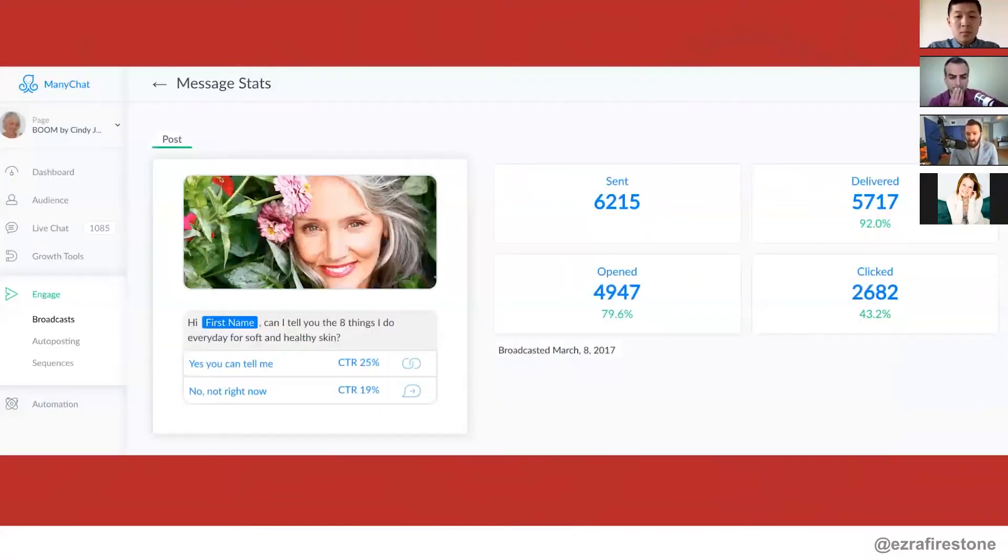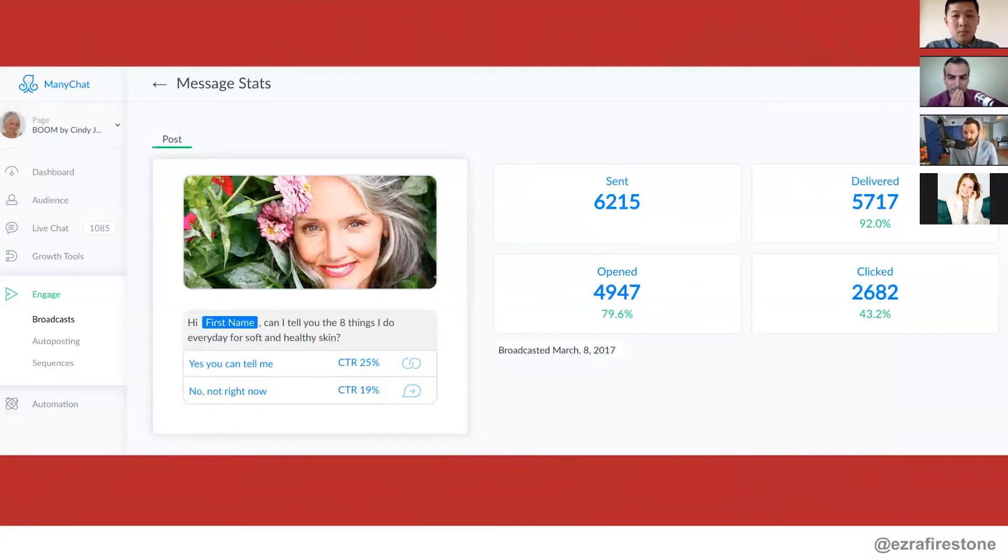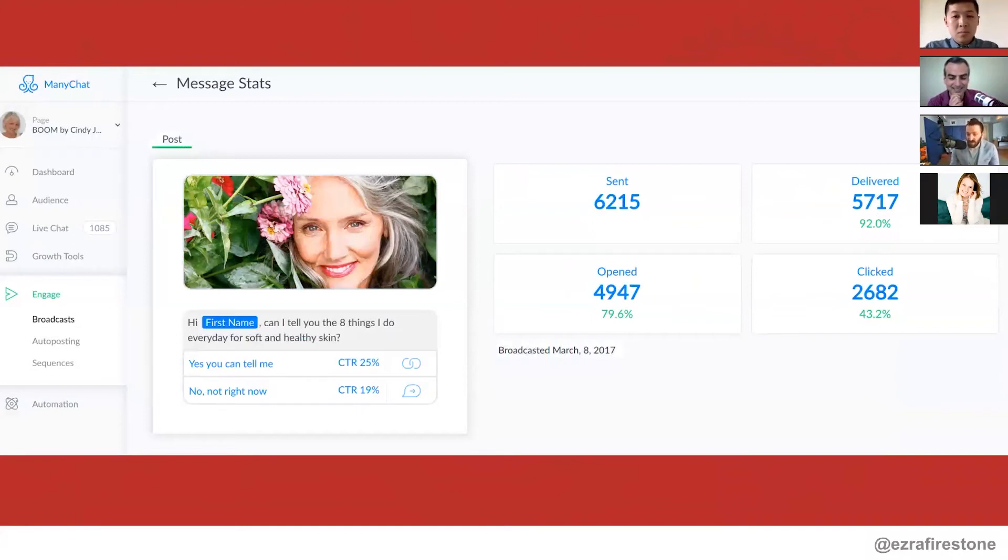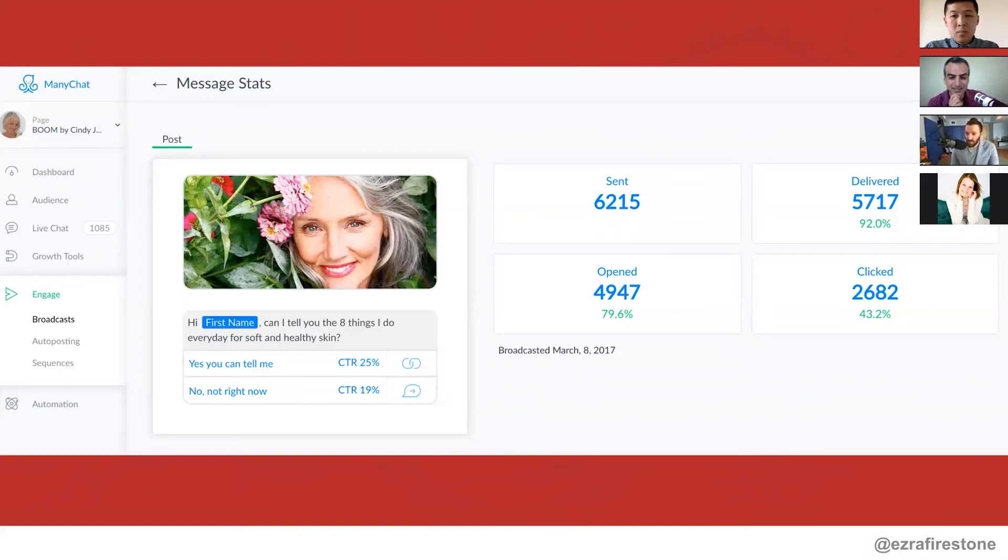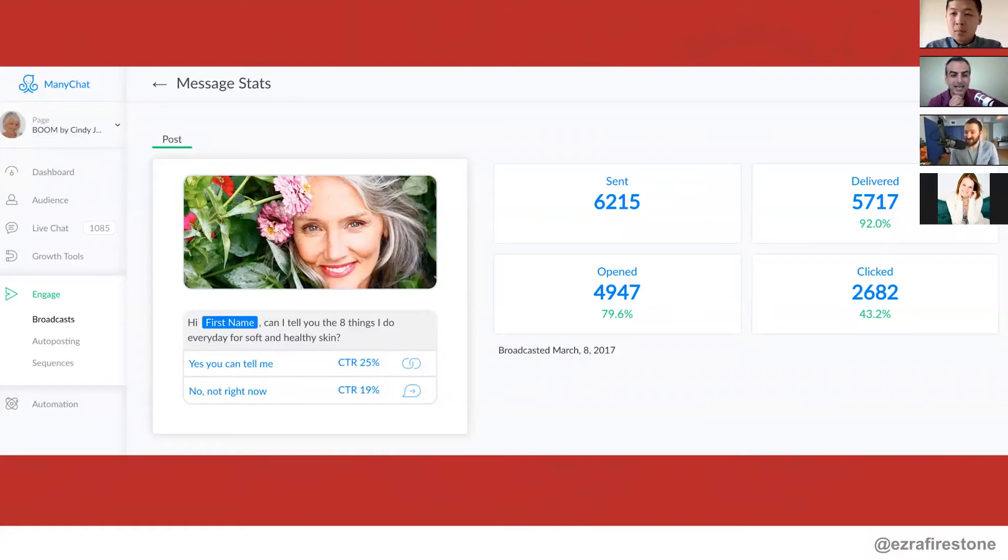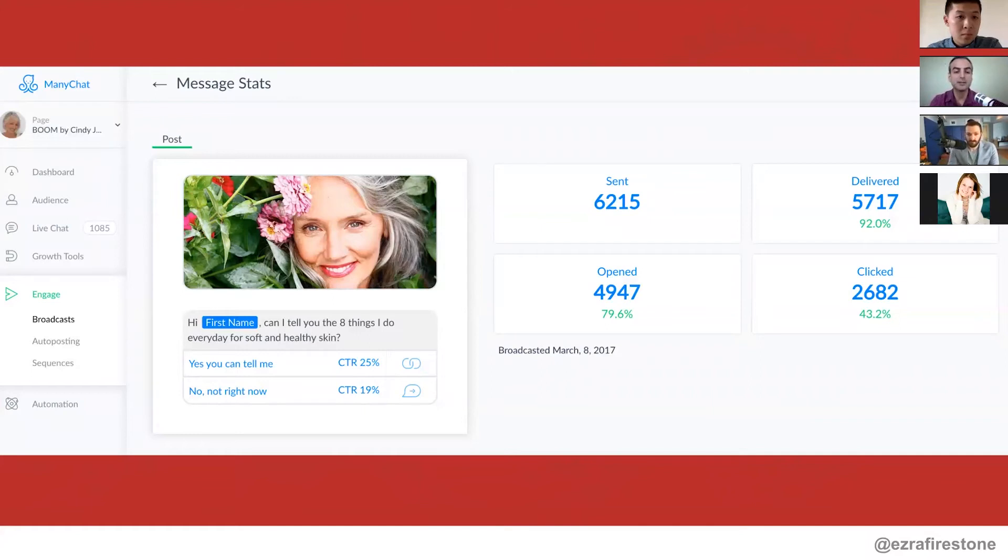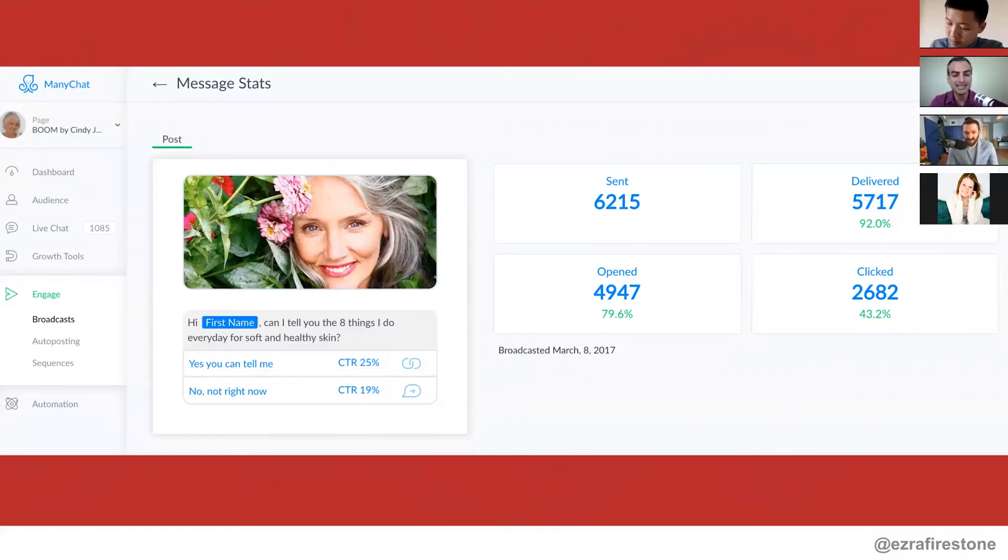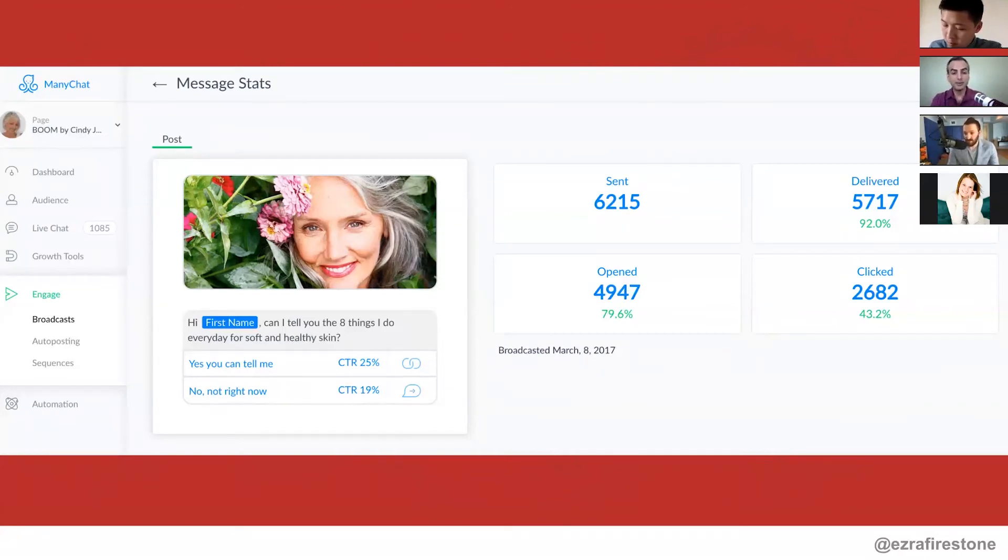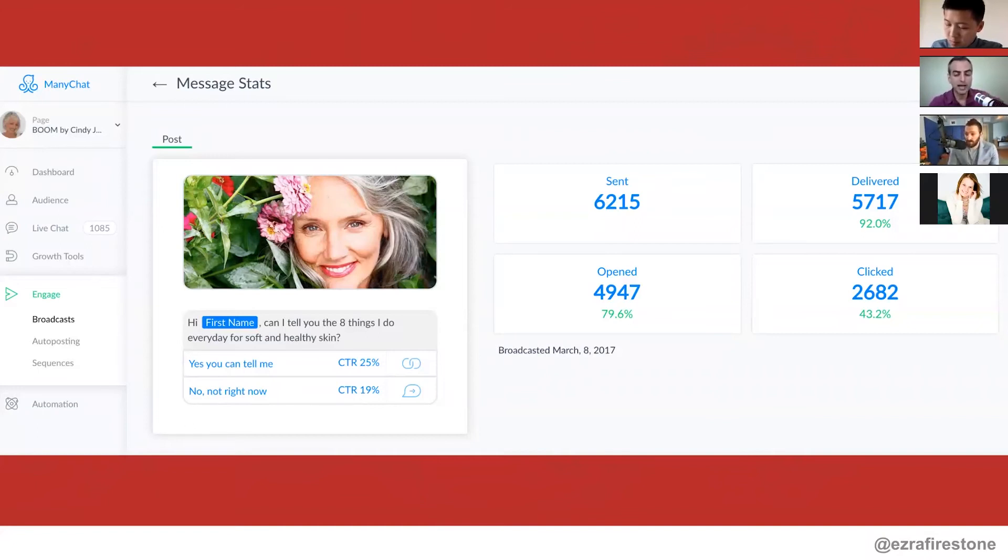So you can see that when we sent this broadcast, which was our first broadcast ever sent, we had 6,200 people on our Facebook messenger list. It was delivered to 92% of them. It was opened by 80% of people, 4,900 folks opened it and 2,600, almost 2,700 clicked it. So a 43% click rate. So this is literally four times the open rate of our emails and 10 times the click rate, which is dramatic. But the reason I think you could even do higher than 43, I feel like the reason it's 43 is you're asking about a very specific thing that not everybody needs.